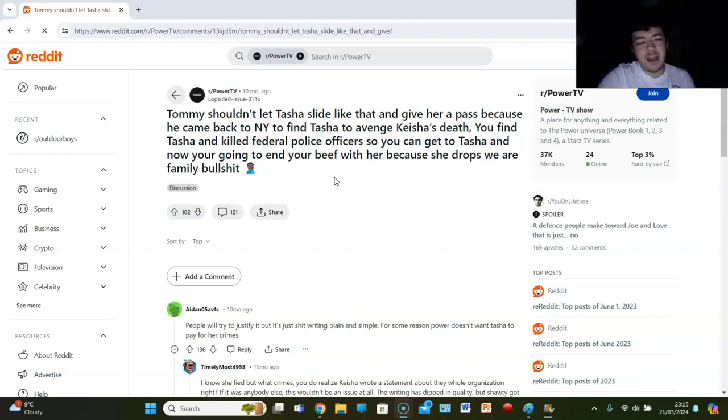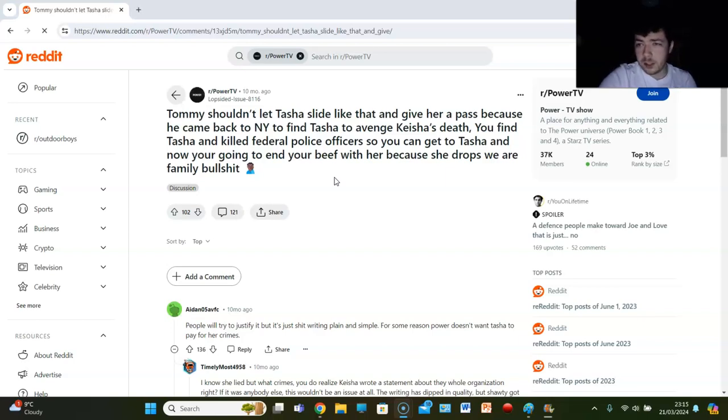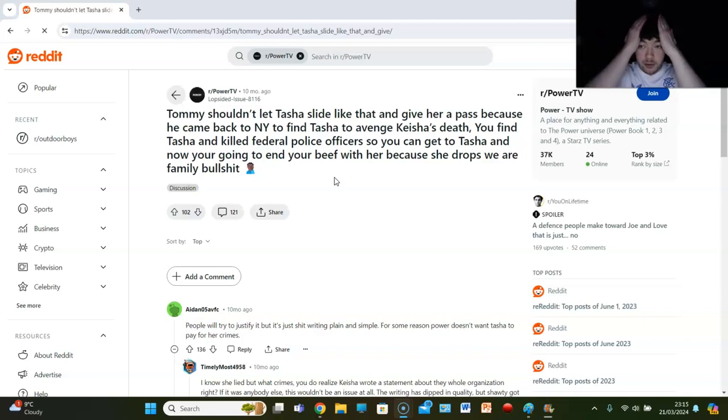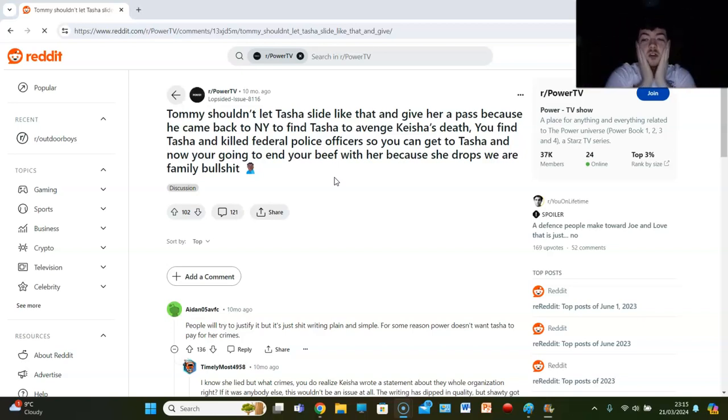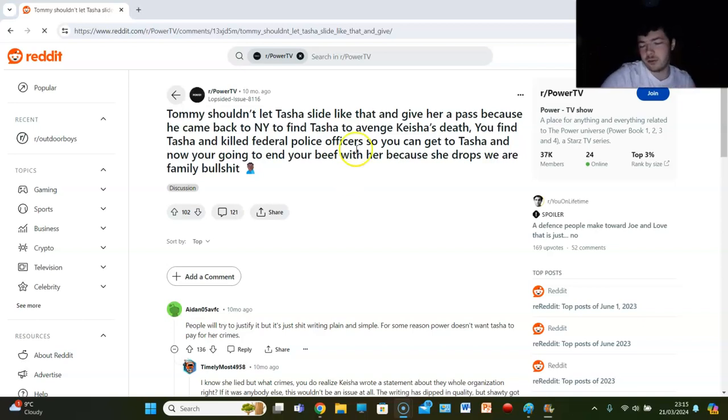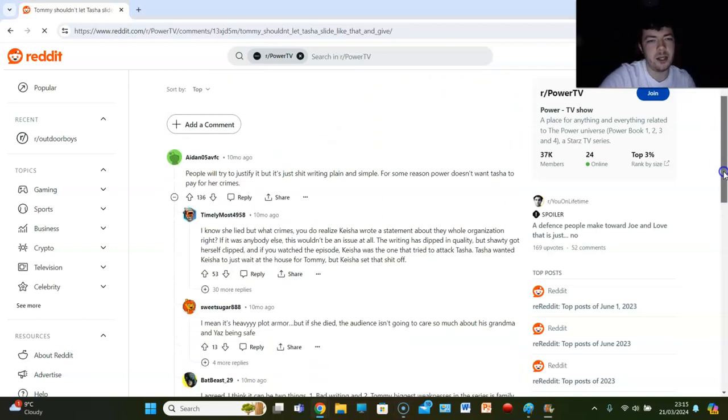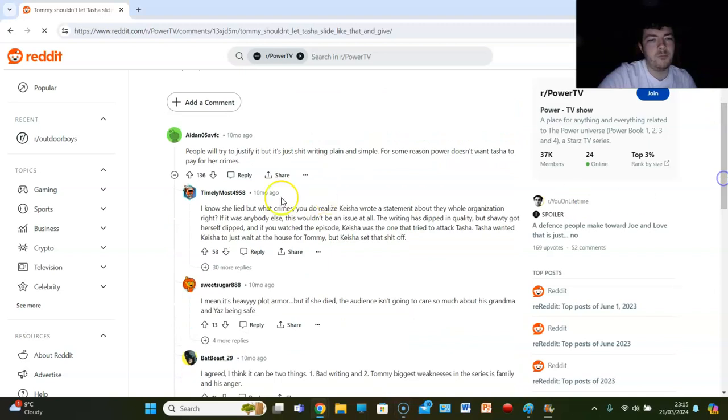It's heavy plot armor. There's no reason other than they want to keep Tasha alive. I want Tasha to die. I think she should die for her crimes in this show. I just don't really grasp why they're so afraid to kill her. Some of these comments may shine light on that.